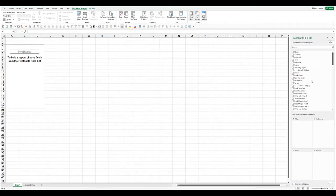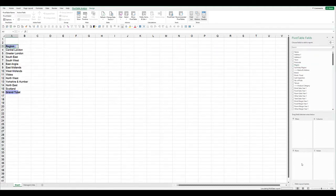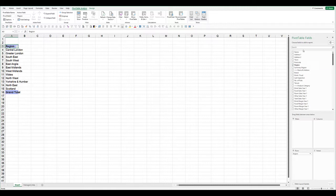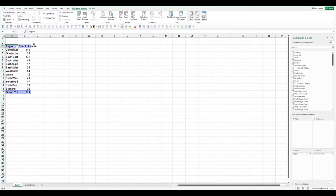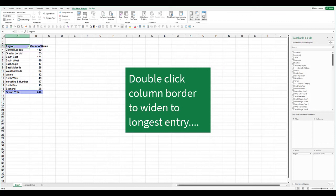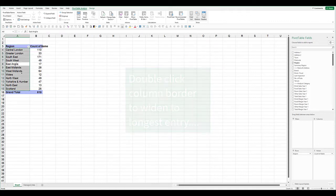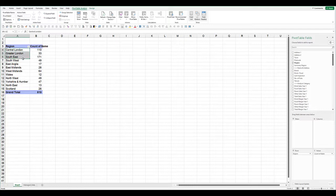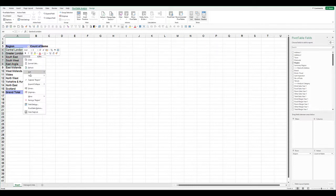For a basic pivot table, we'll put our region in the row field and stick in the sum of the name, which would be effectively the count of the records. Now if I want to make some groupings—so if I want to do the things in the south—right click, group.